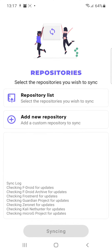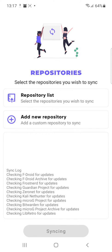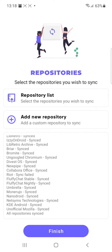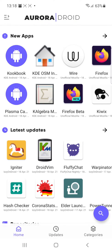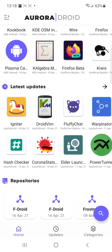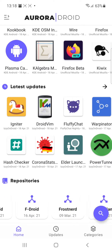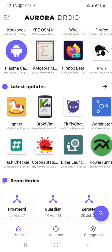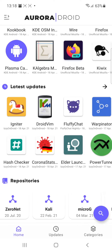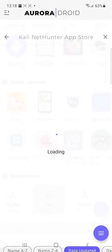It might take a couple minutes and once it's done updating click finish. Scroll down to the bottom here. You'll see all these repositories. Find Kali.